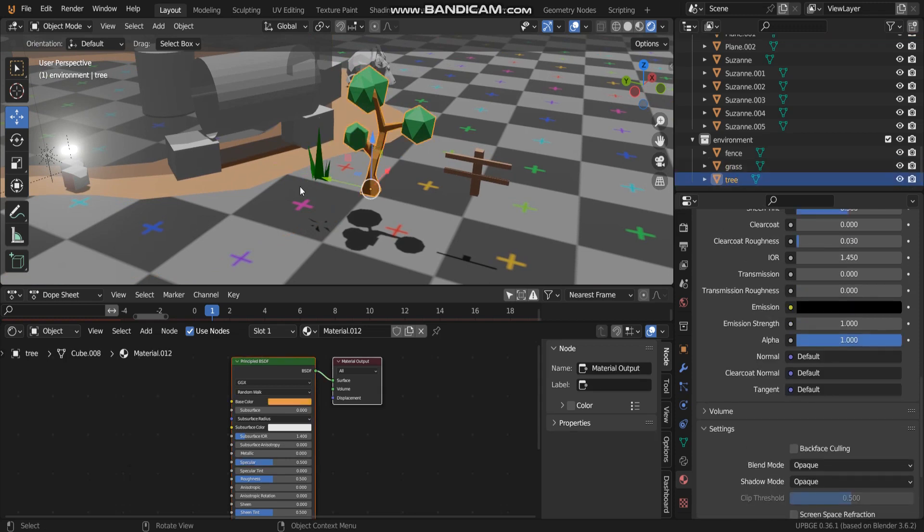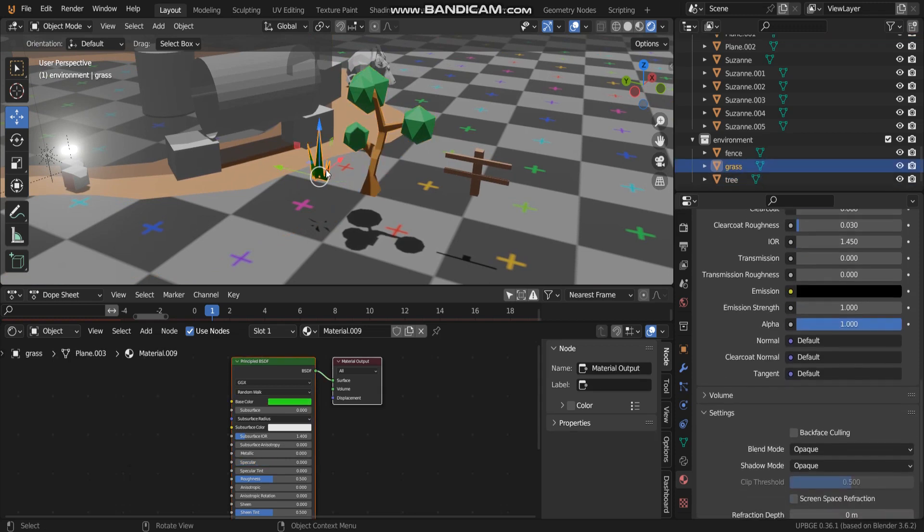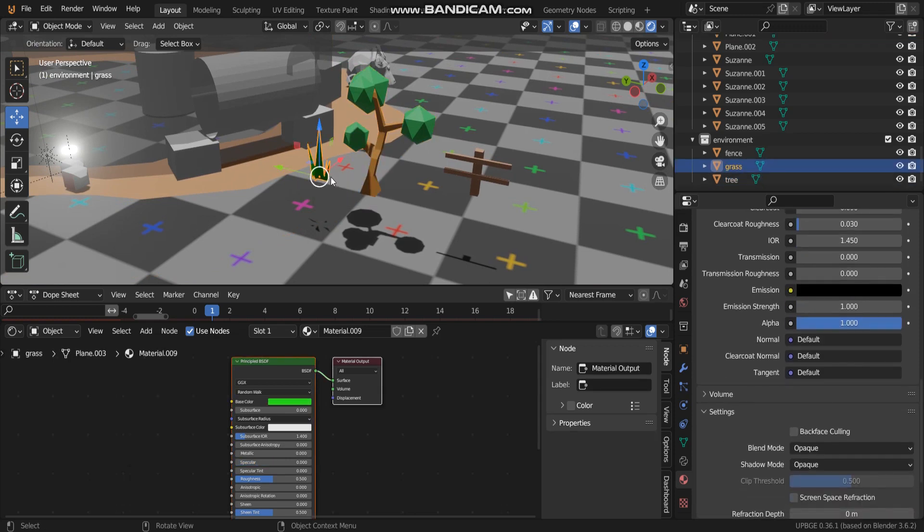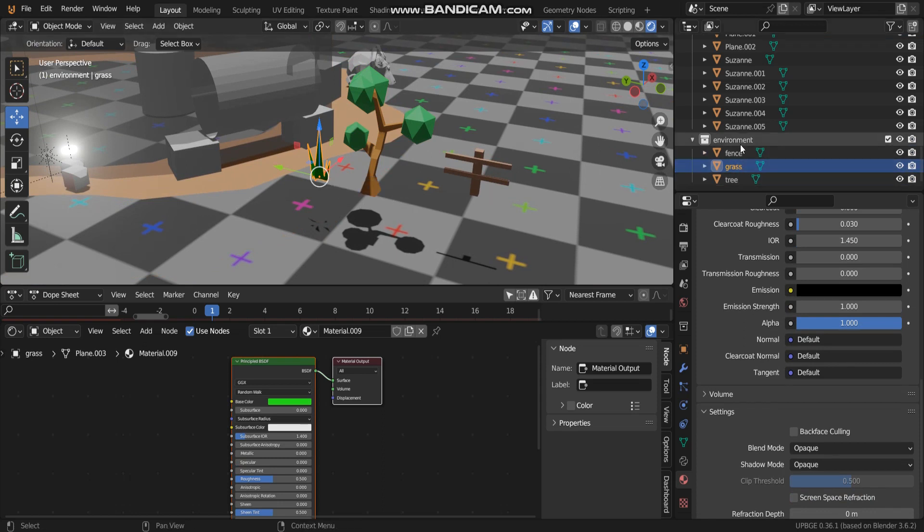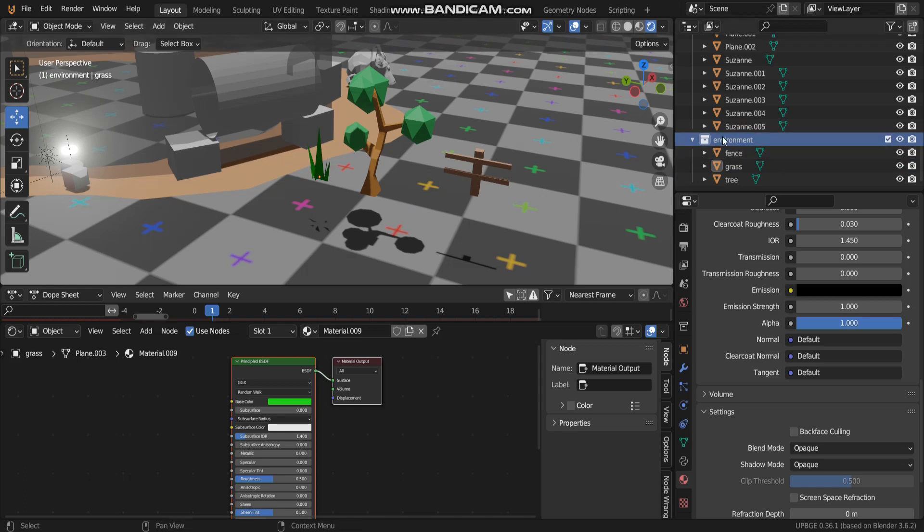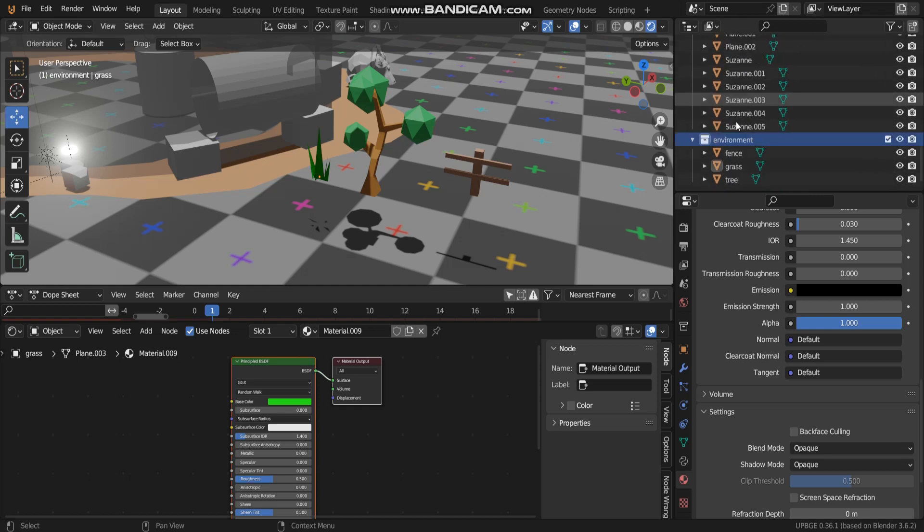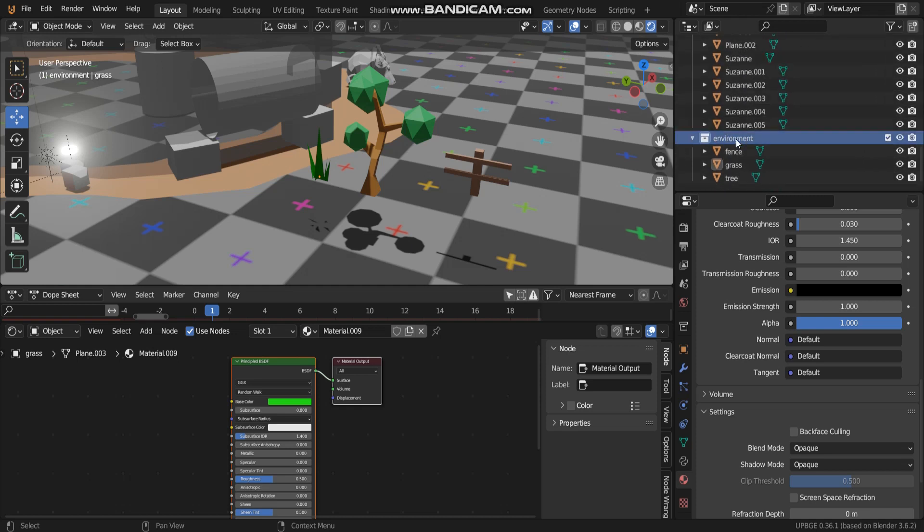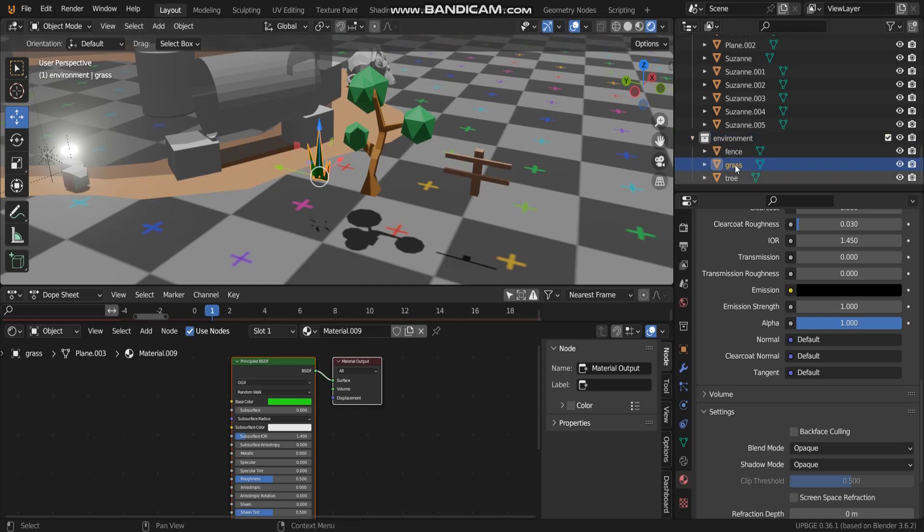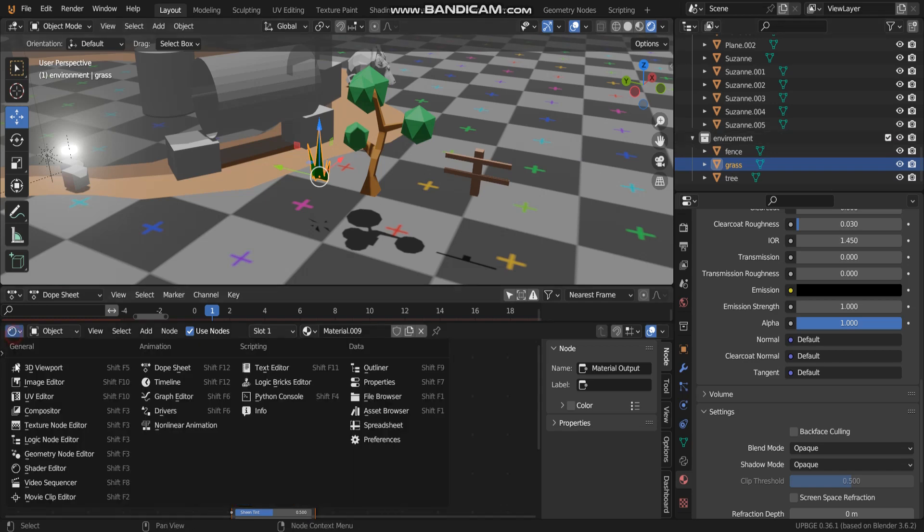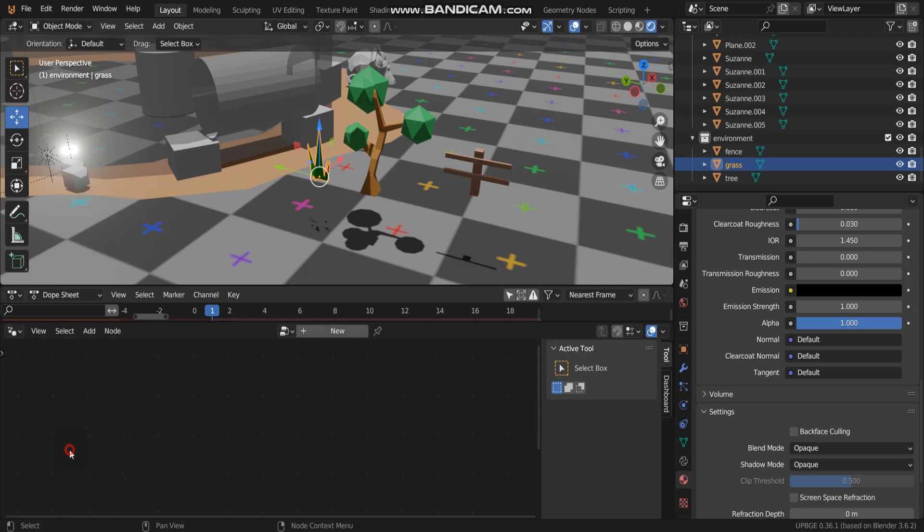I'm gonna use this kind of geometry. I finished making another collection and I move an object: grass, tree, and fence into this collection. Now I'm gonna open geometry node editor.